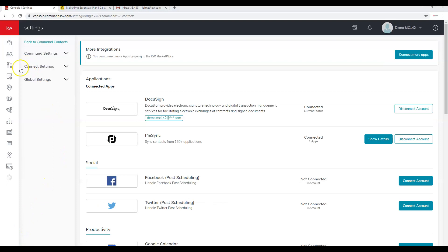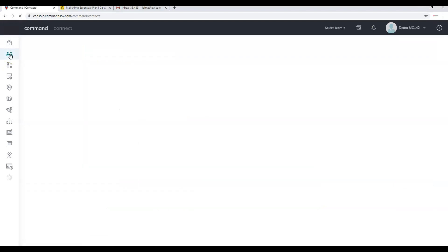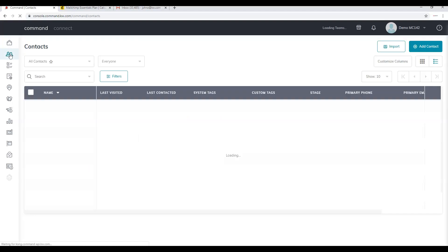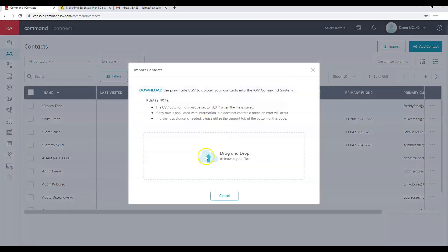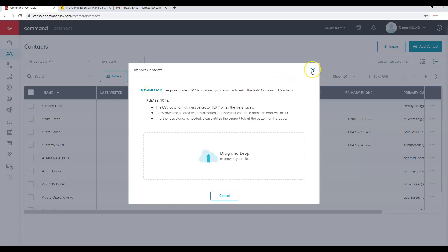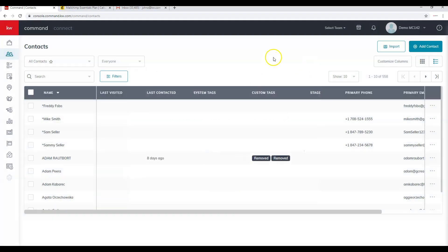The next section is the Contacts applet — the second icon down. Click on that to go to the Contacts section. In the top right corner there is an Import option. Clicking it gives a pop-up to upload a custom CSV. You must use the correct CSV format, available by clicking Download, which downloads the proper CSV template needed to import contacts into Command.